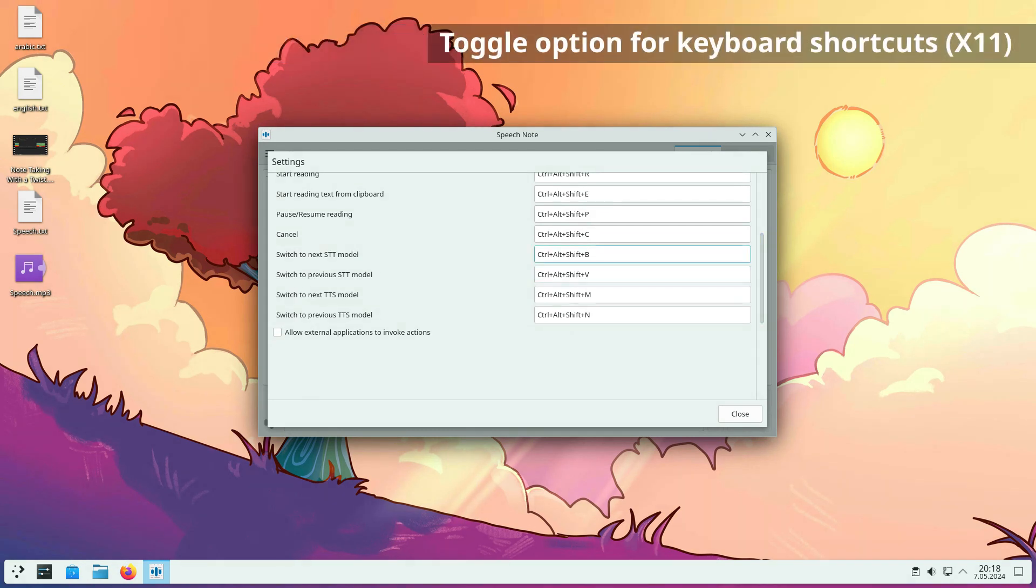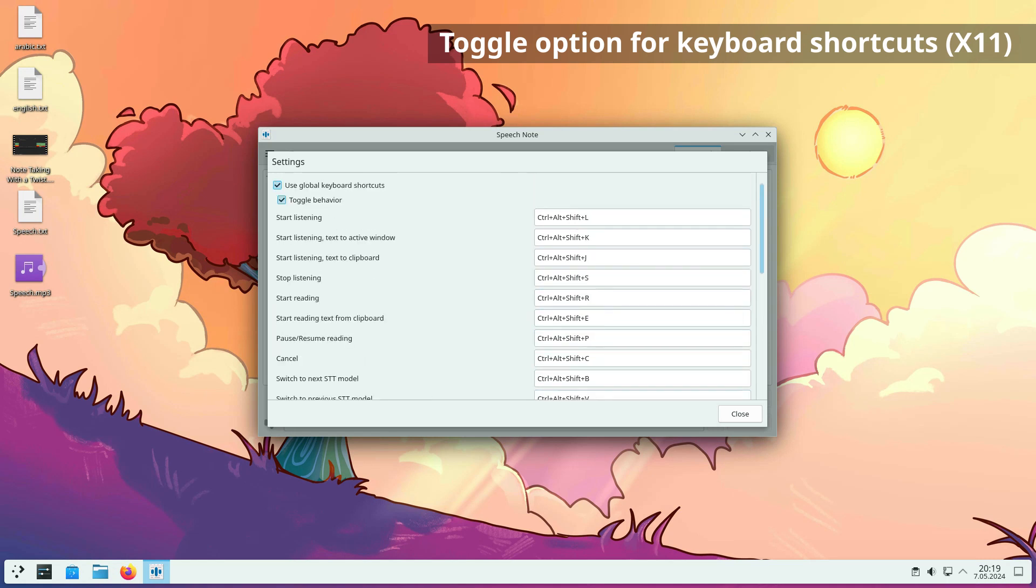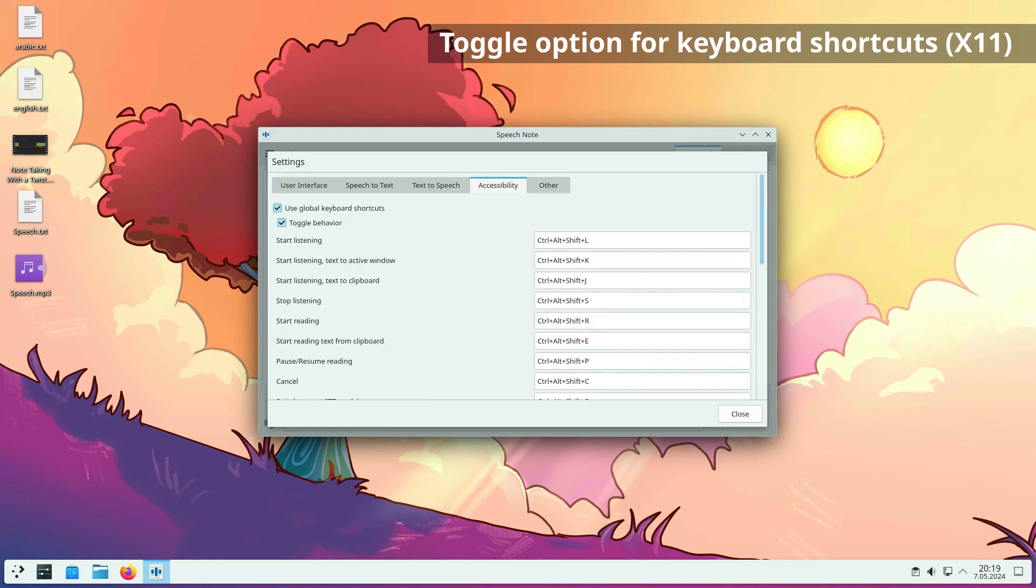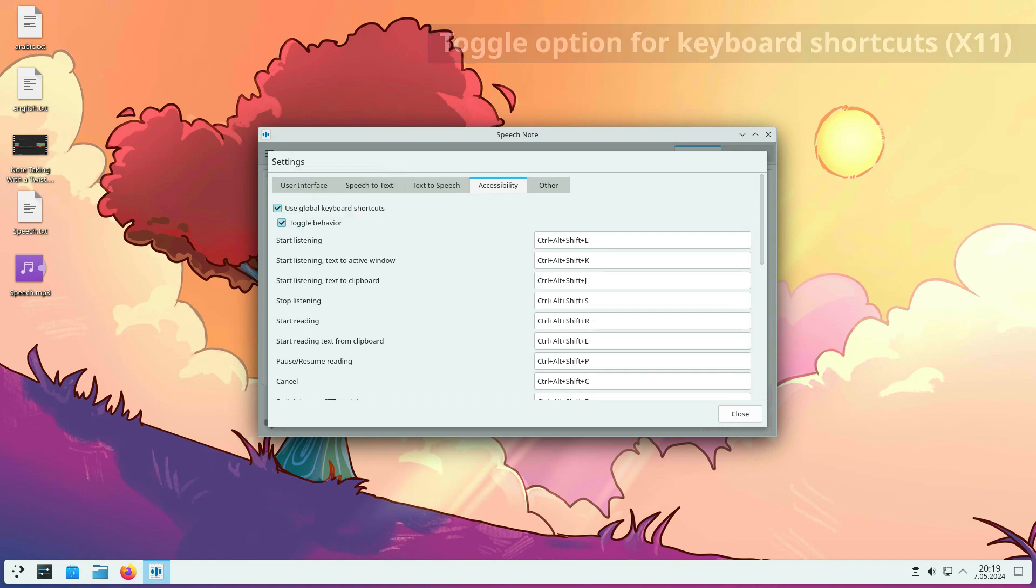The default behavior of keyboard shortcuts has also been slightly changed. The same key combination is used to start and stop certain actions. For example, if you press start listening when speech note is already listening, stop listening will be invoked instead. The same applies also to reading. If you don't like this toggle behavior, you can turn it off in settings.